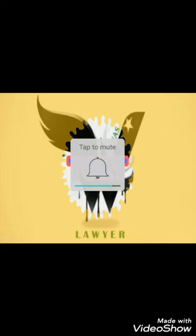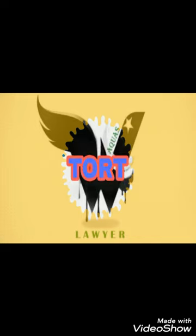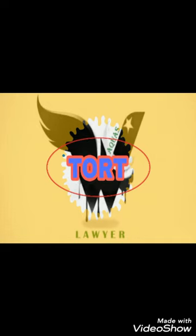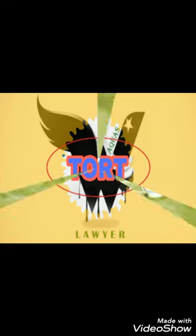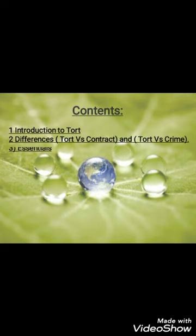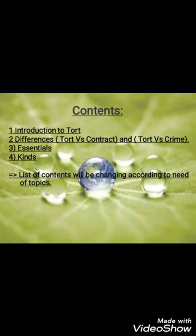Assalamu alaikum guys. Today's topic is tort. Tort is simply a subject in which we will come to know about wrongful acts. There are two types of suits: the civil suit and the criminal suit, and there is another suit named the tort. In these slides we will come to know about the whole subject of tort, which I have divided into some topics according to the needs of the topic.